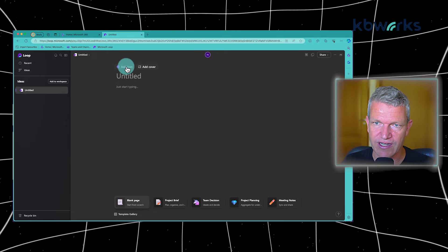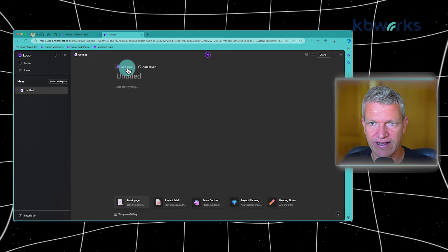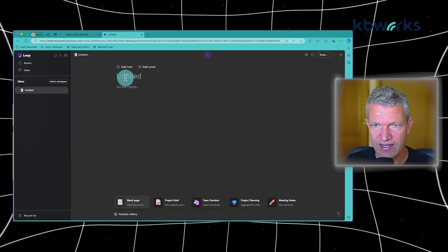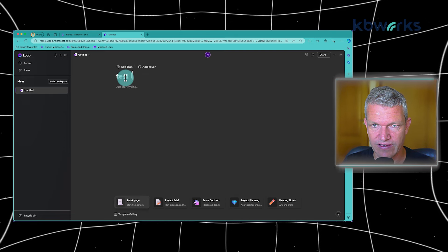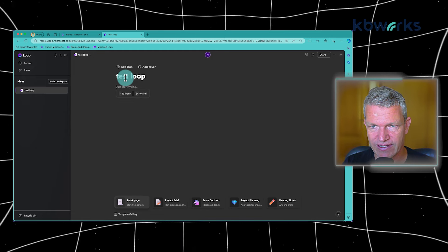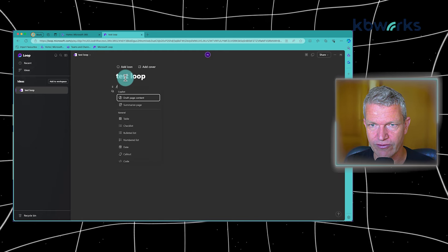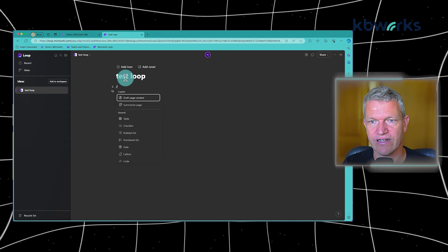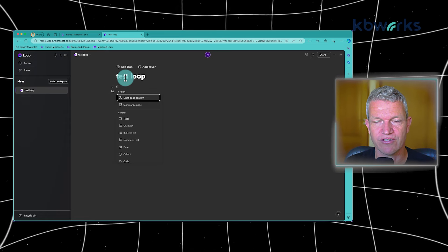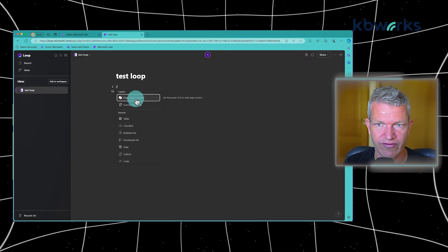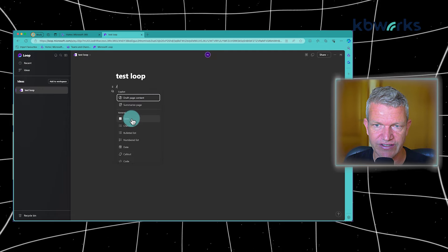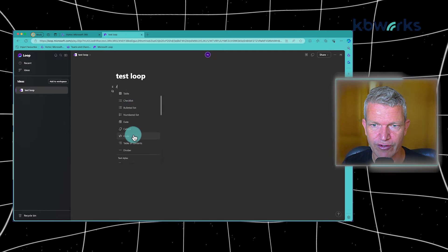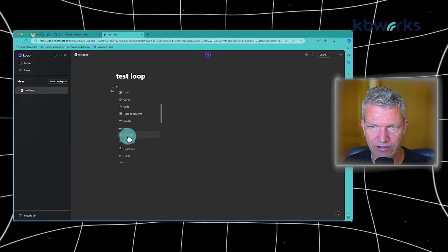You can see that we can add a cover, add an icon. We can add text, test Loop for example. And then when we start writing, we can say okay, insert. And as you can see, it will directly pop up some information. So you can draft page content, you can summarize a page. You have multiple items you can directly insert.